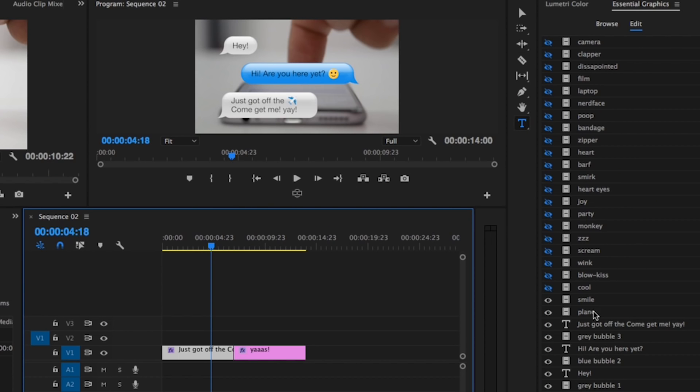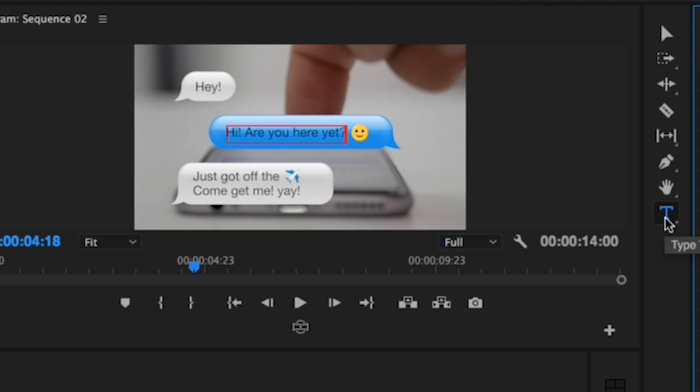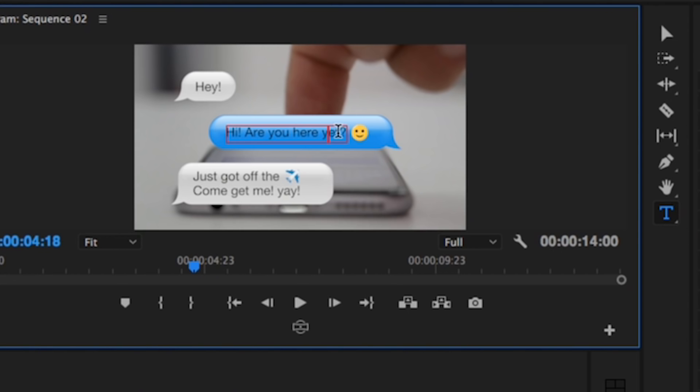on this layer. Be sure that the Type tool is selected, then hit Command+A on Mac or Control+A on PC and just type in your new text. Now you want to change the emoji? No problem. Let's say you want to change